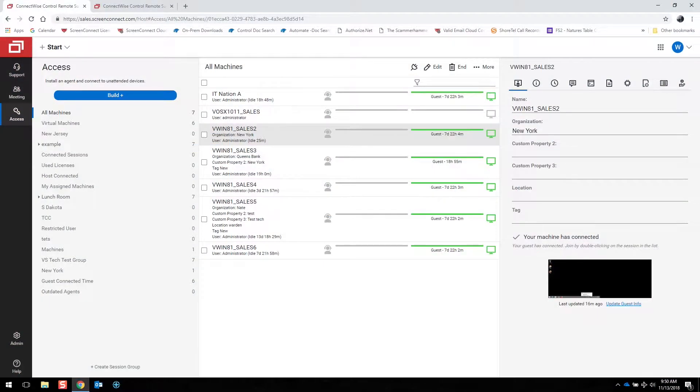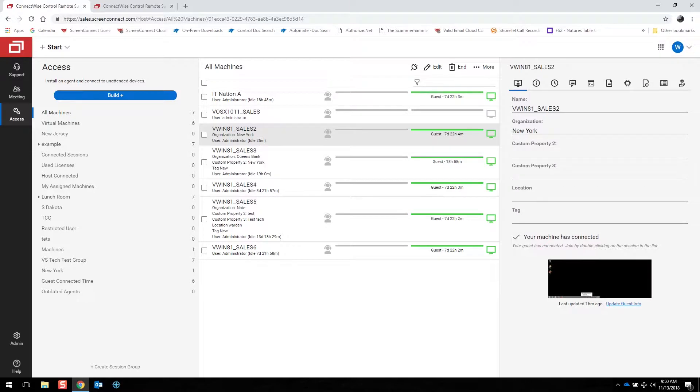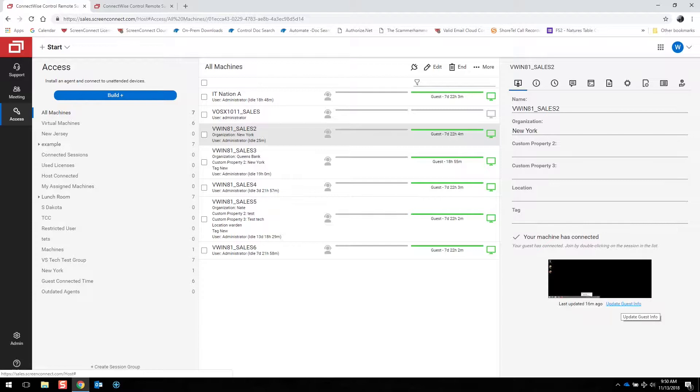Moving over to the right part here is the session detail panel. On this first tab, you can get a thumbnail preview of that machine. You can even refresh that info if you want a current screen capture.